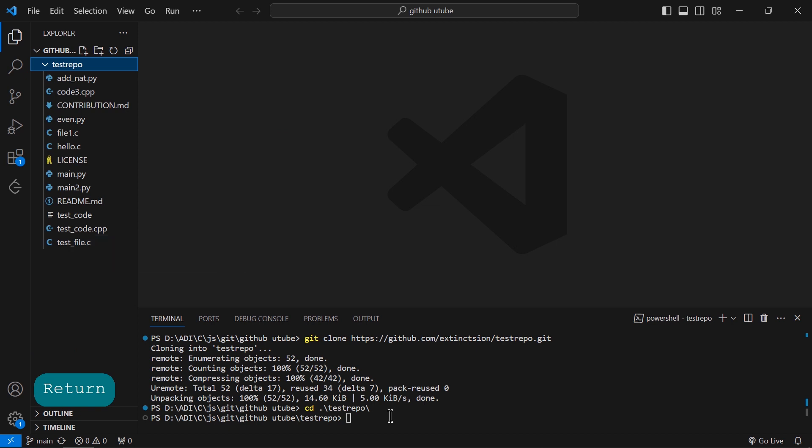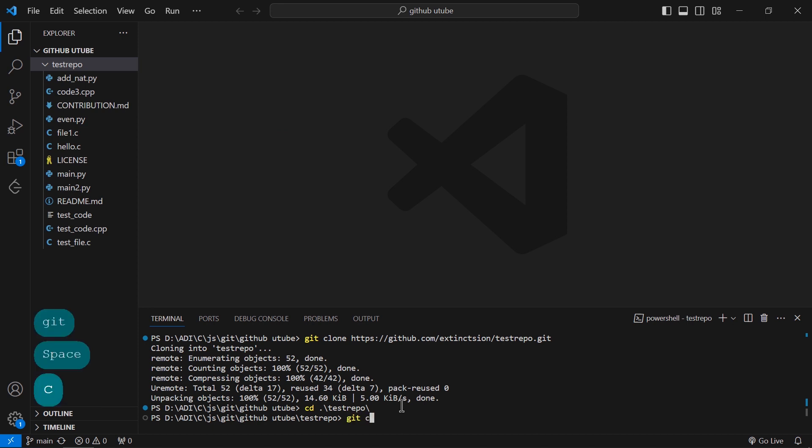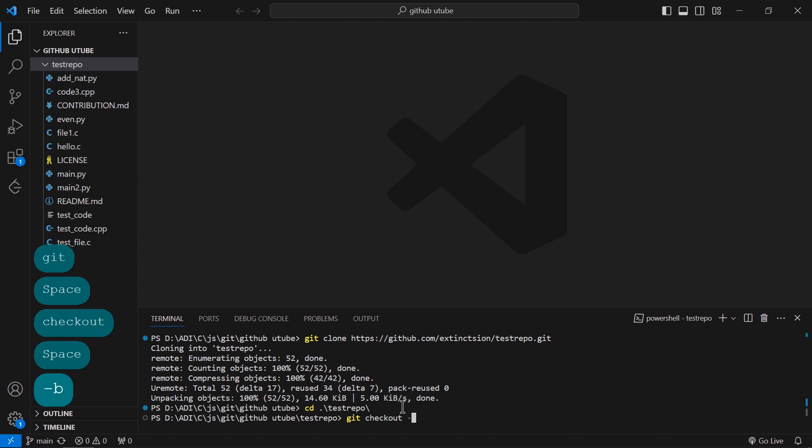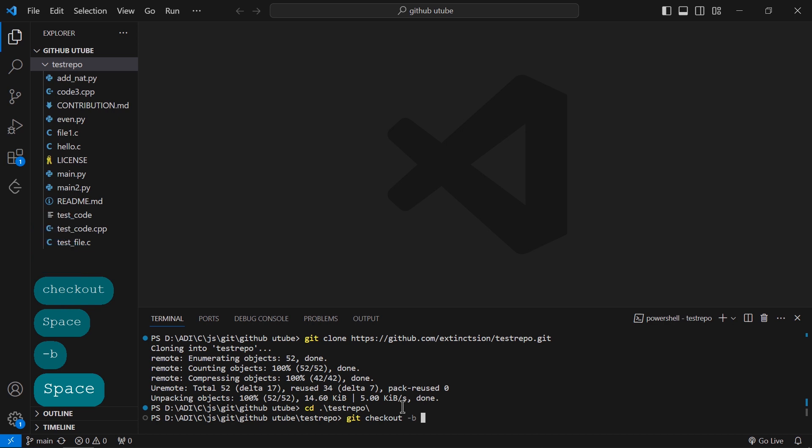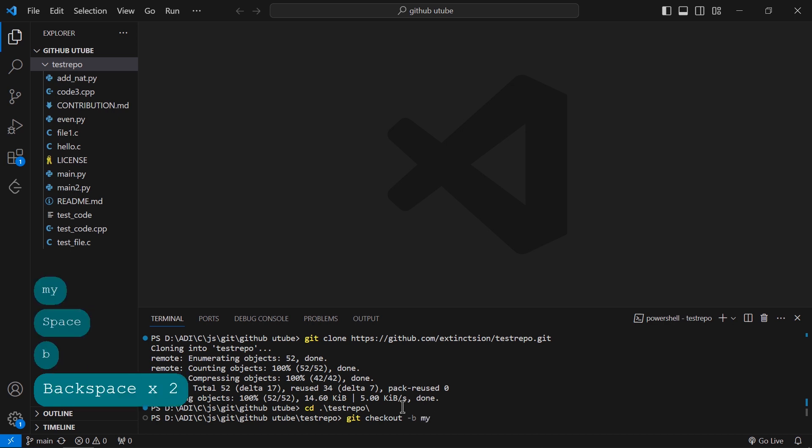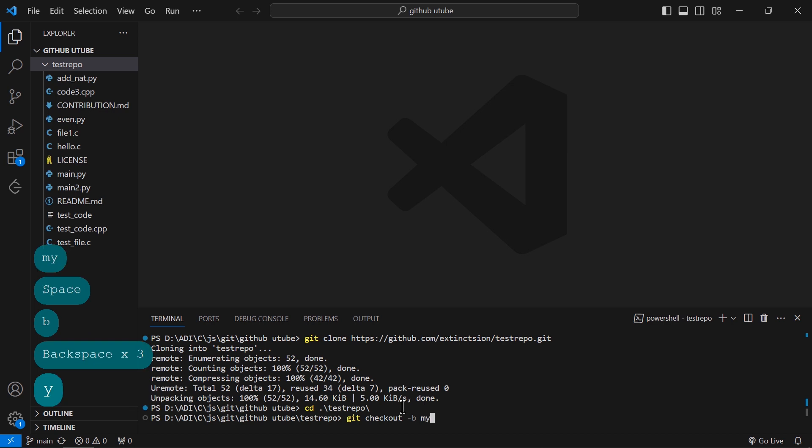Now I have to write this command: 'git checkout -b'. We can put the name of the branch as we wish. Suppose I am putting 'my-branch'. Please note that there should not be any space in between.